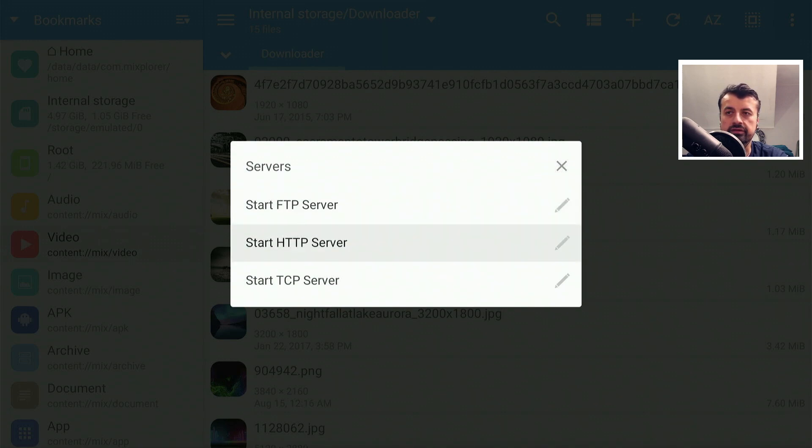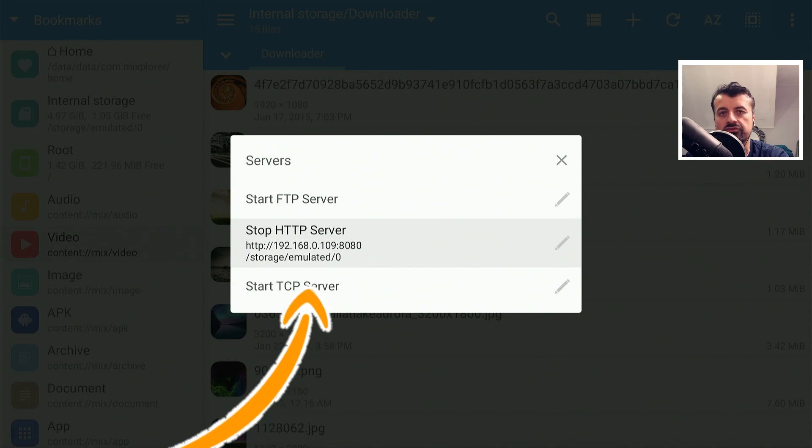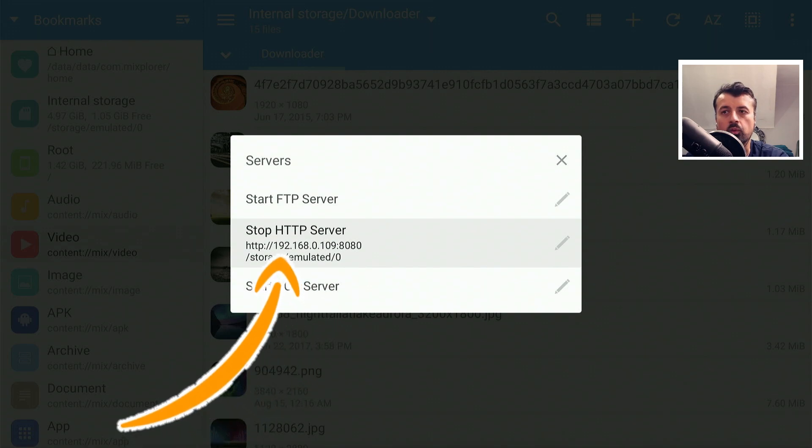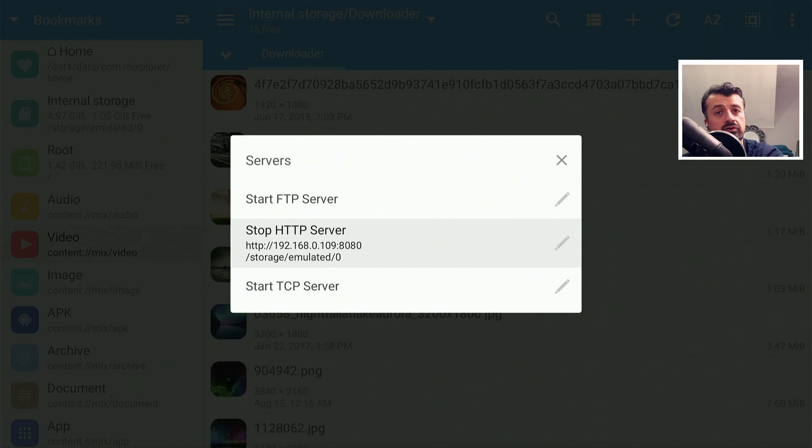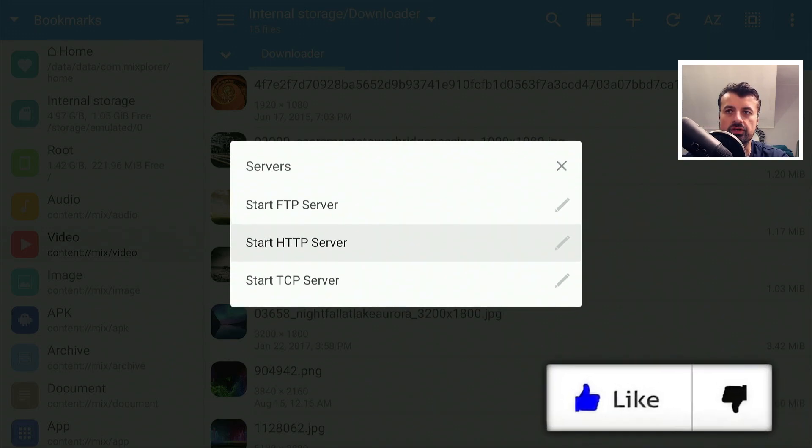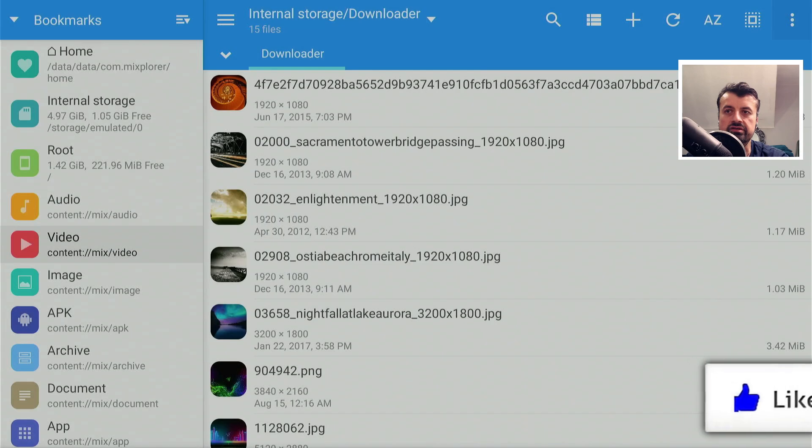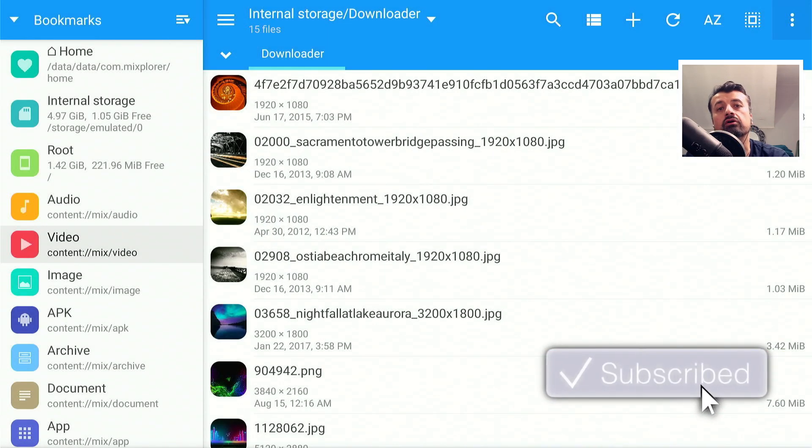This means now from any other device on my home network or my cell phone, my iPad, any device, I can browse to that address and this will then allow me to access the download folder from that device. Great feature built into this application, but in this demonstration we're interested in moving applications from the internal storage over to a USB drive.